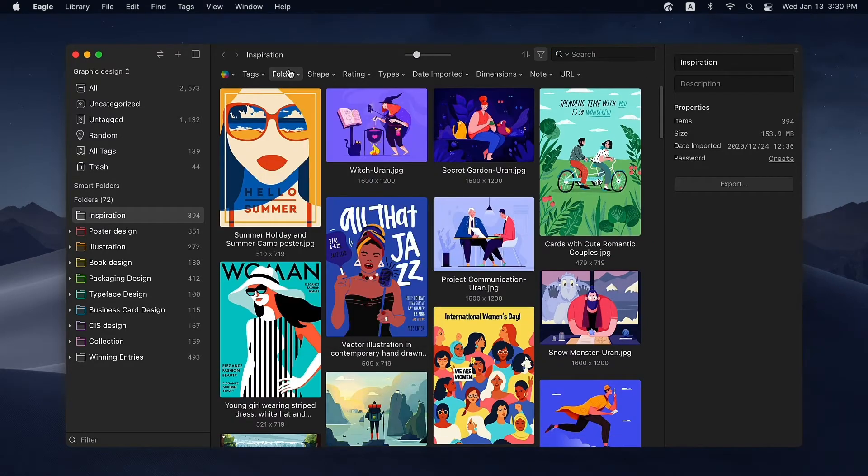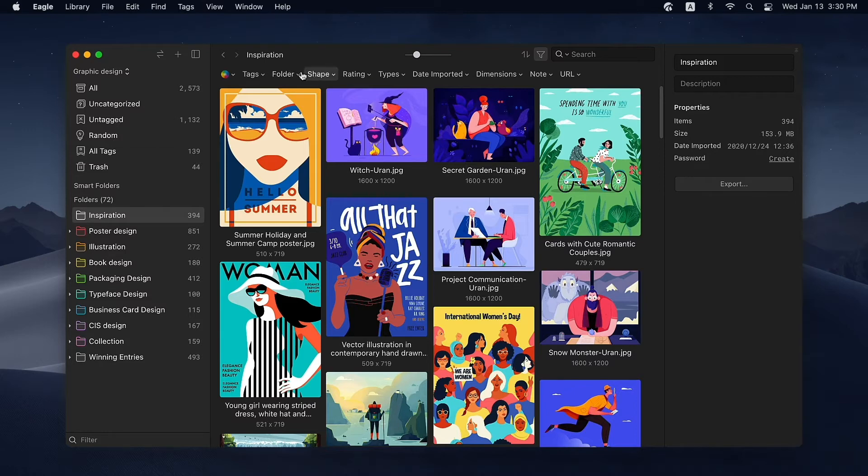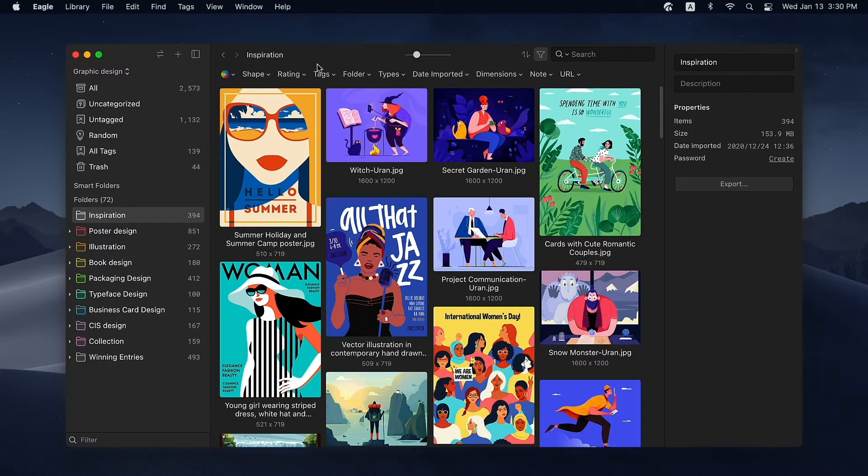Some conditions might be used a lot more often than other ones. In this case, you can rearrange the filter conditions by dragging frequently used ones to the front and it will be more convenient for future usage.